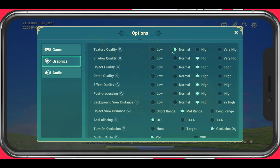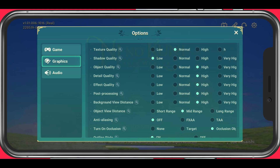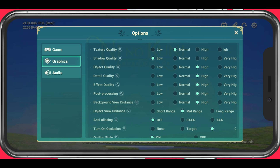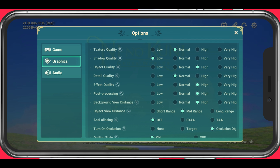Set the texture quality to normal. I prefer to set the shadow quality option to low, as these don't break the immersion by too much for me, and they are known to drain your performance. The object quality sets the structural quality of plants and natural objects — set this option to normal or high. The detail quality will allow you to display more details at further distances, but it will decrease your performance by a lot when setting it to high. In my case, I'd suggest setting it to normal.